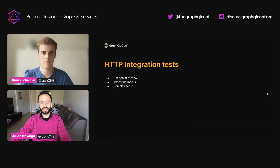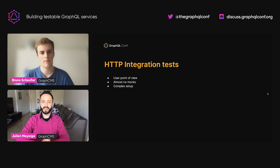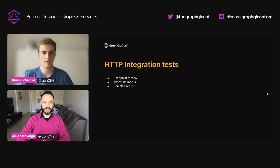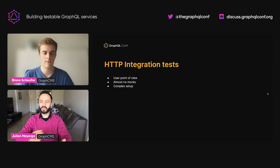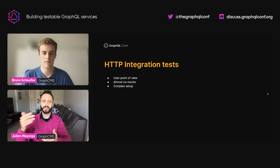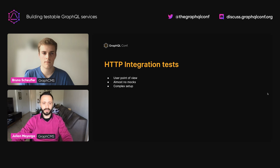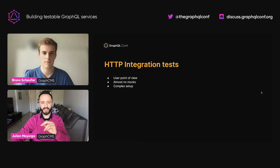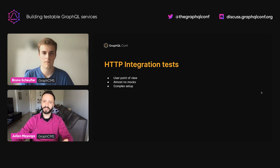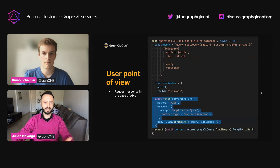Now that we introduced that tool for end-to-end testing, we can take a look at a layer below — HTTP integration tests. Naming is hard, but it's always great to keep in mind what type of tests are we covering and whether it's from the user point of view. In this case, we're talking about tests written from the user point of view. They almost don't have any mocks because we want to be as close to end-to-end tests as possible. They have a complex setup because you want to mimic your real APIs and interactions as much as possible.